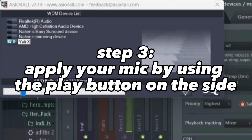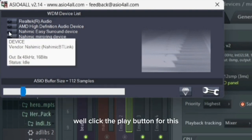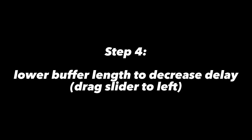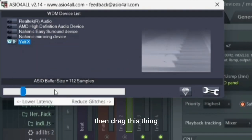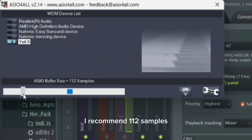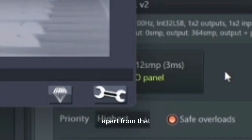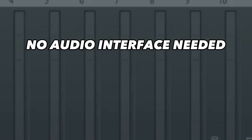Open the ASIO panel. Click the play button, then drag the buffer slider all the way down to whatever you want. I recommend 112 samples, or else the audio will get all crackly. After that, you'll notice just three milliseconds of delay — and this is without an audio interface or anything.